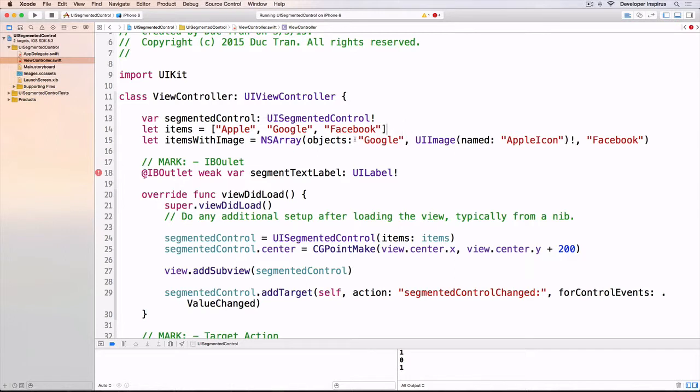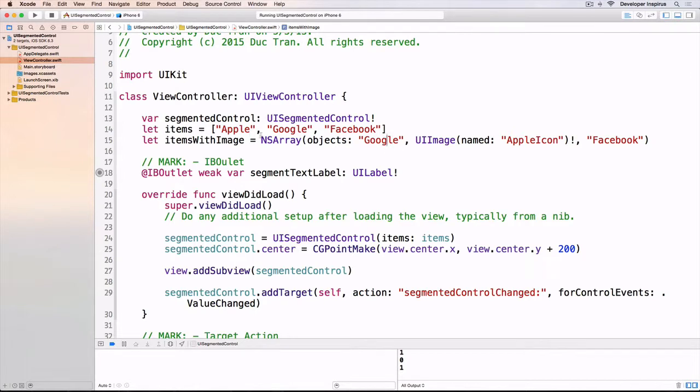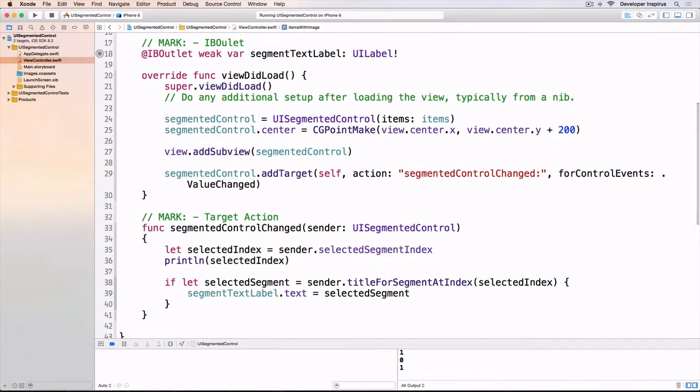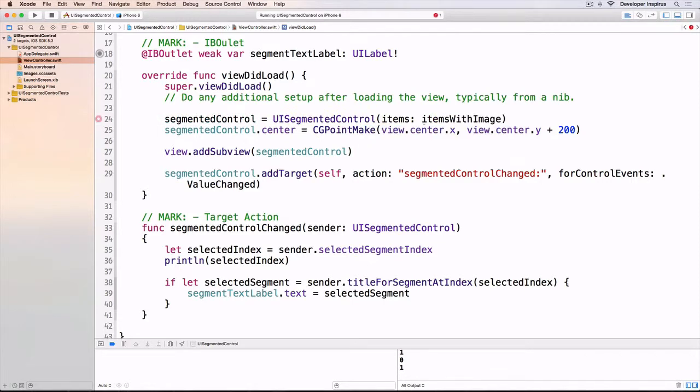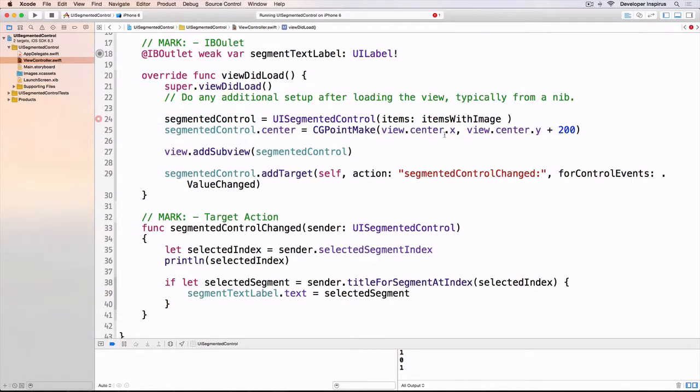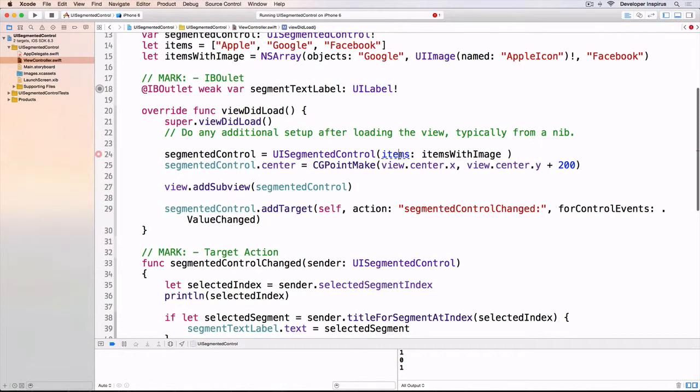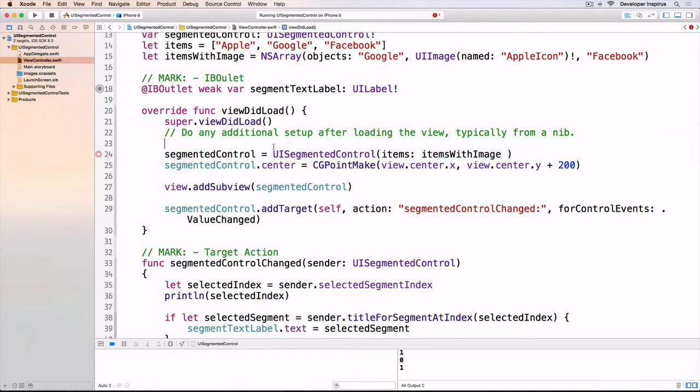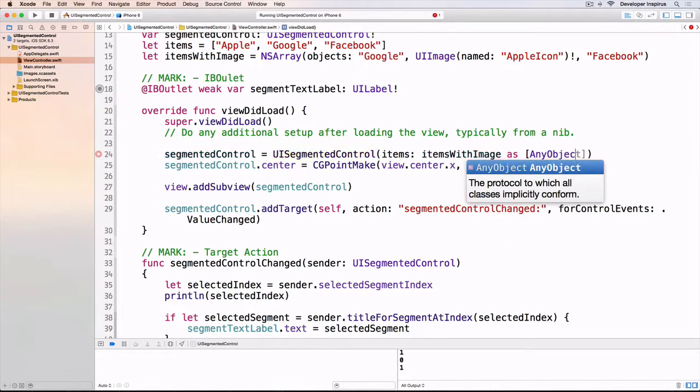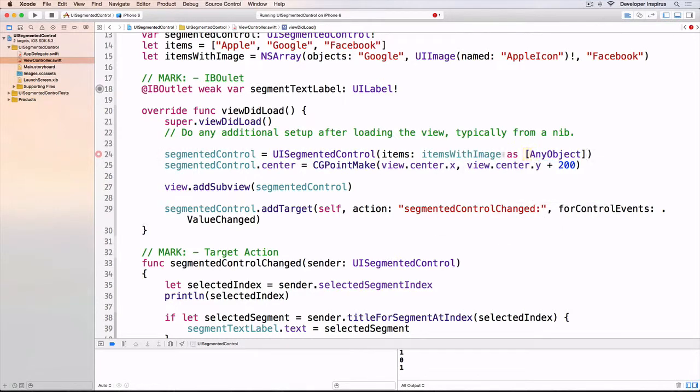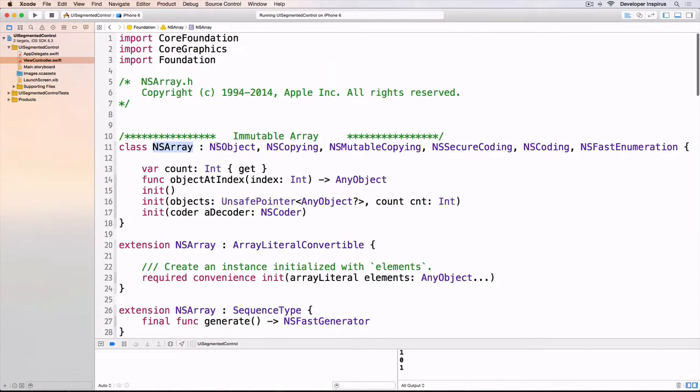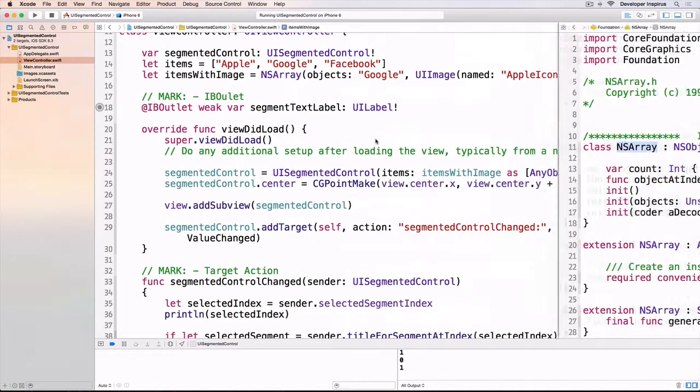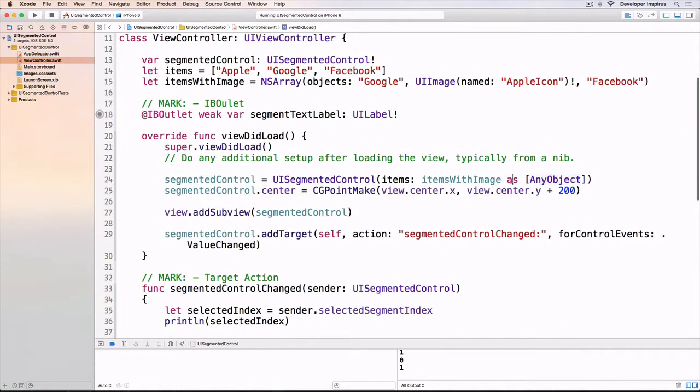We pass in objects: Google, then UIImage named Apple icon unwrapped, and Facebook. Now for the segmented control initializer, instead of items I'll do items with image. But because this accepts an array of any object, we have to cast it as any object. The NSArray doesn't conform to any object, so we cast it.